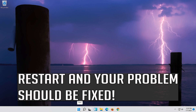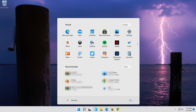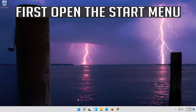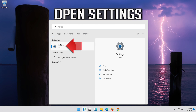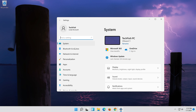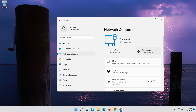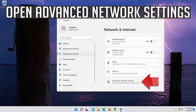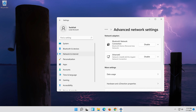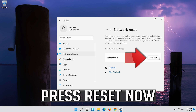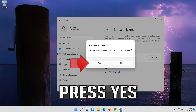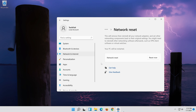Type this command and press Enter. Restart and your problem should be fixed. If that didn't work, first open the Start menu. Open Settings. Open Network and Internet. Click on Network Reset. Press Reset Now. Press yes. Now restart.